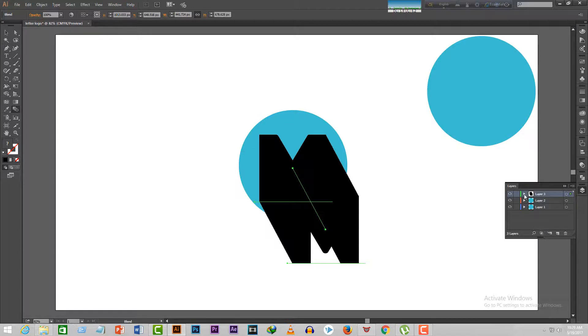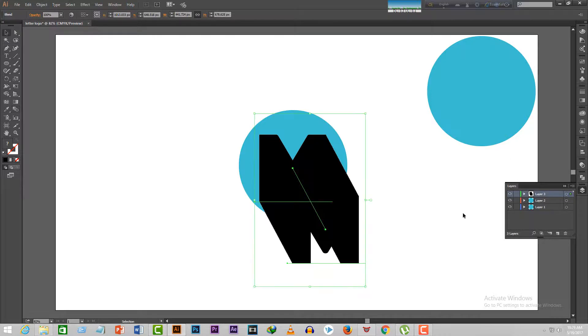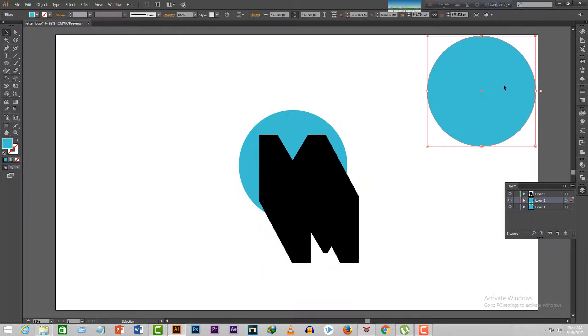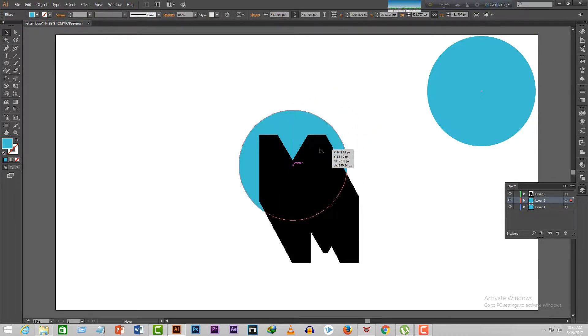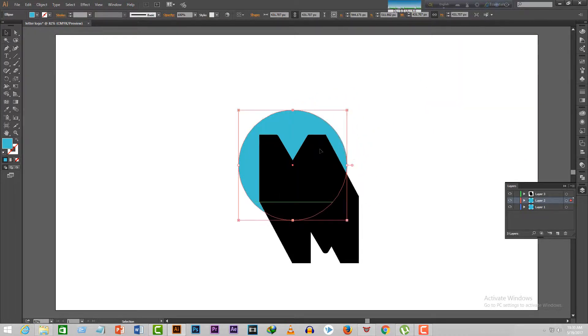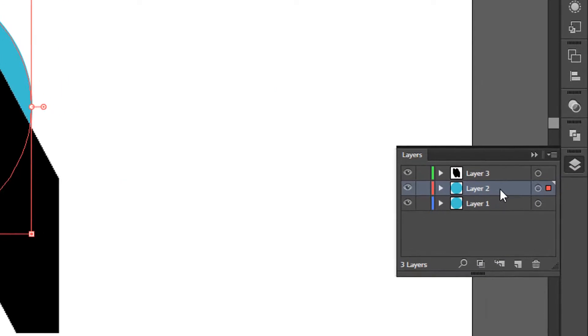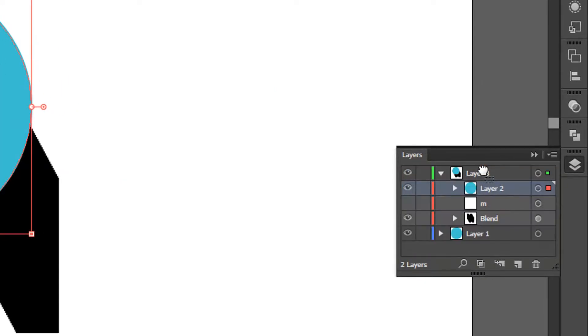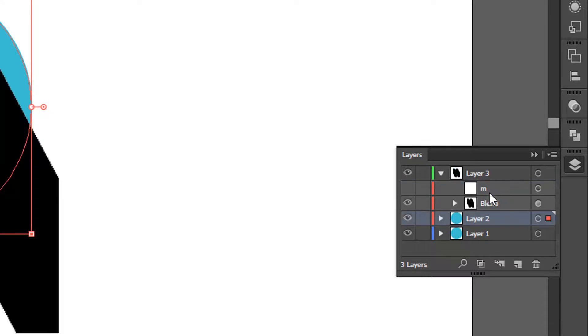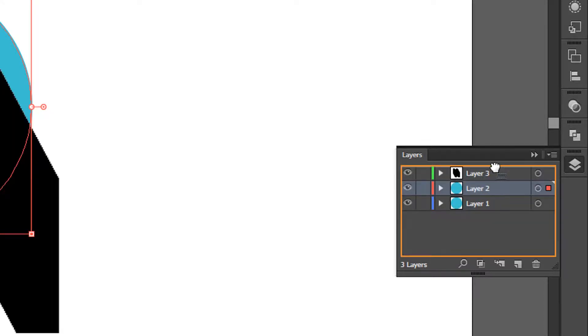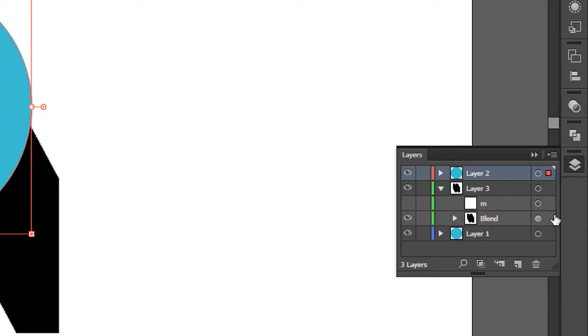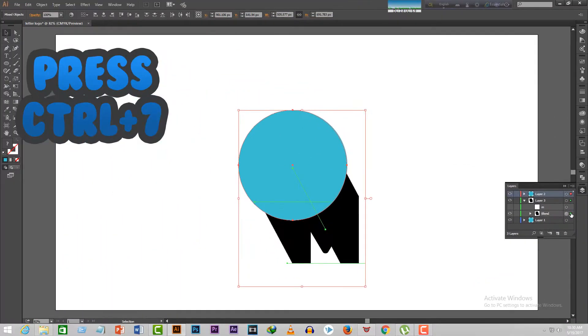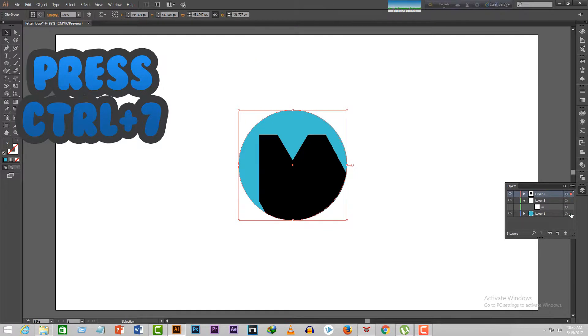After that, select the second circle that we made at the beginning and place it over the first circle like this. Make sure the layer of this circle is at the top. After that, click on the arrow over here and select the blend layer, pressing shift on your keyboard. When both the second circle and the blend layer are selected, press Ctrl plus 7. It will get rid of the shadow out of the circle. Step 4 complete.